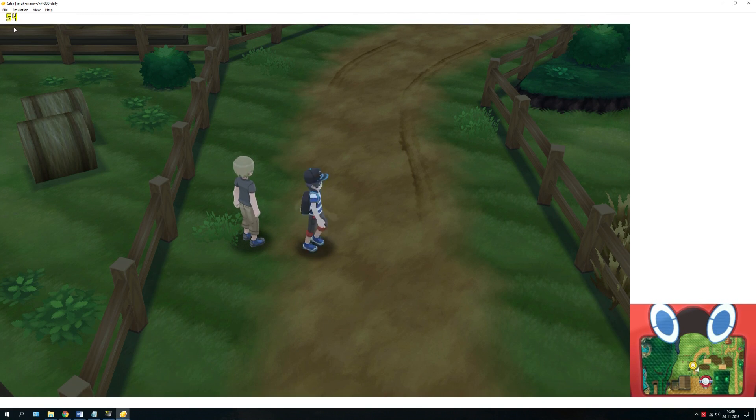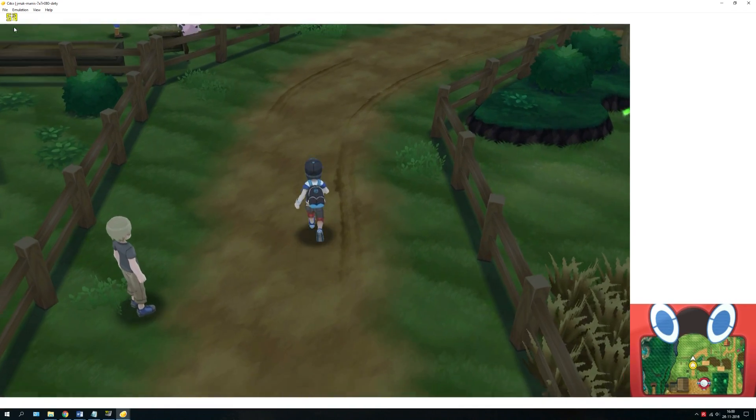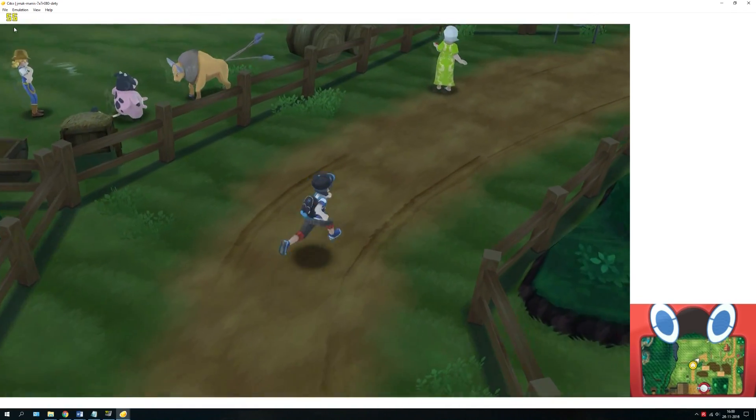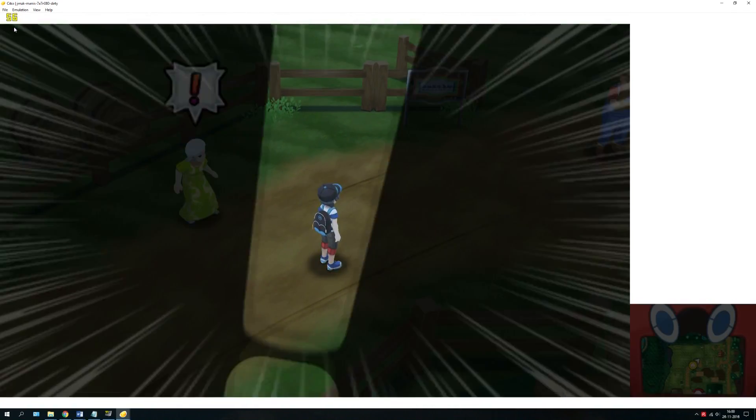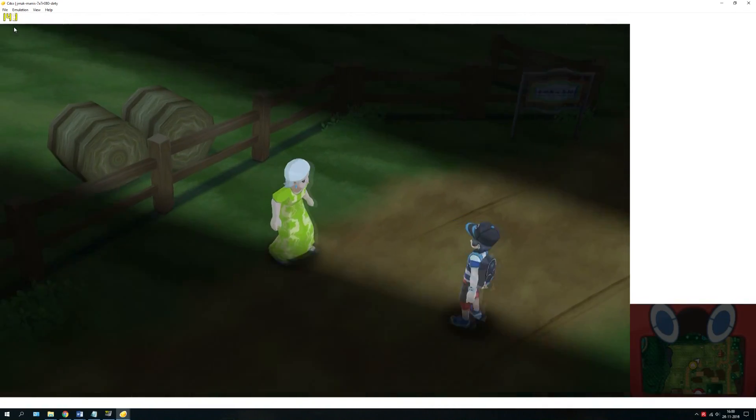As you can see, the FPS is fluctuating, for example when we go into the fight.